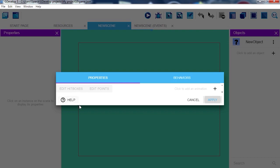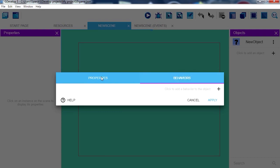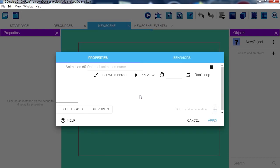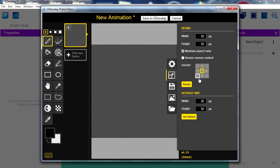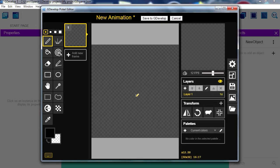Click to add an animation. You can add behaviors and animations. You can use Piskel right inside GDevelop — that's neat! So now I can make an animation directly. Resize from the center — now we're working at 202 by 202. Just going to make something simple.